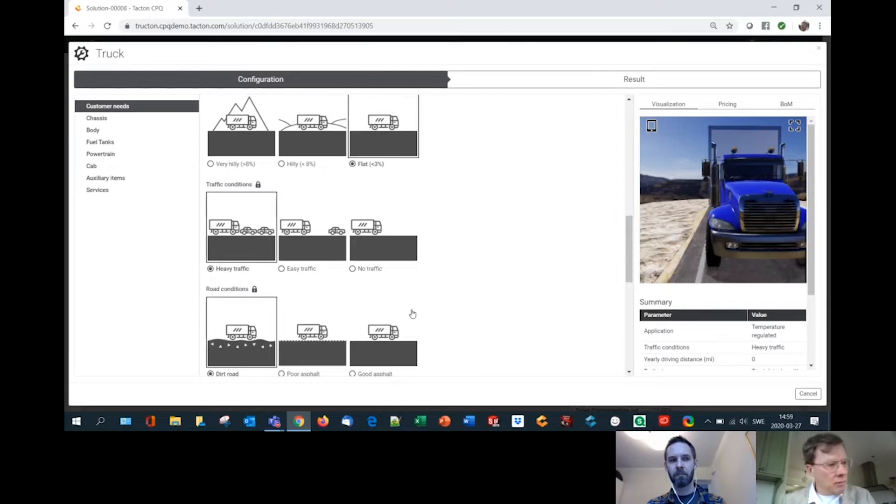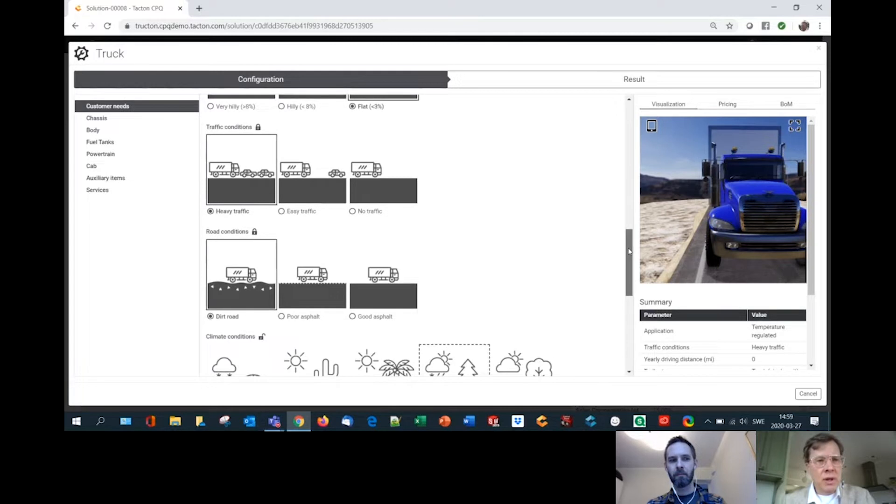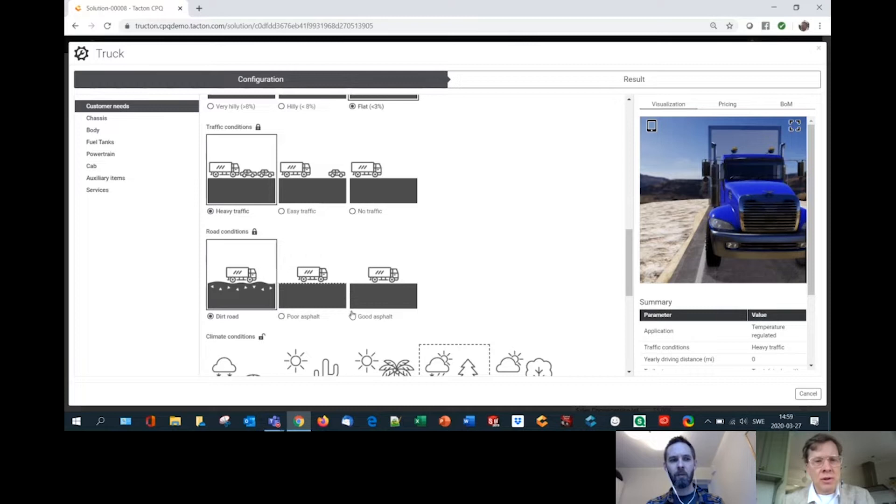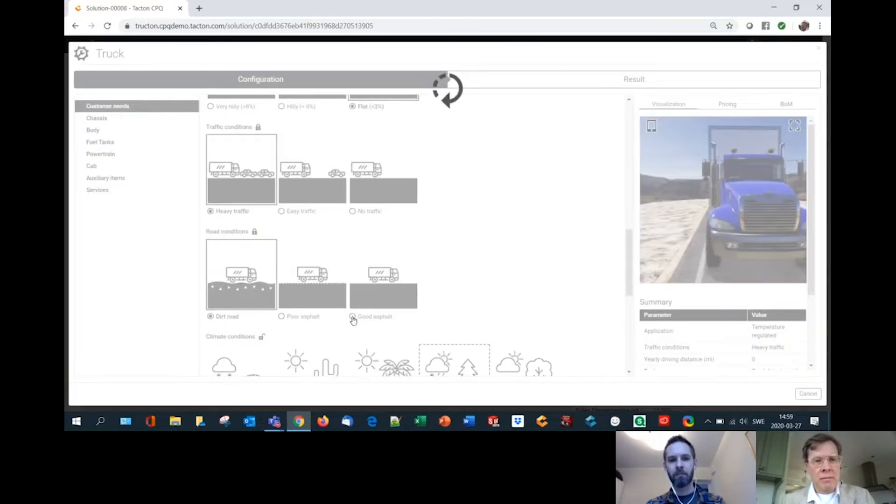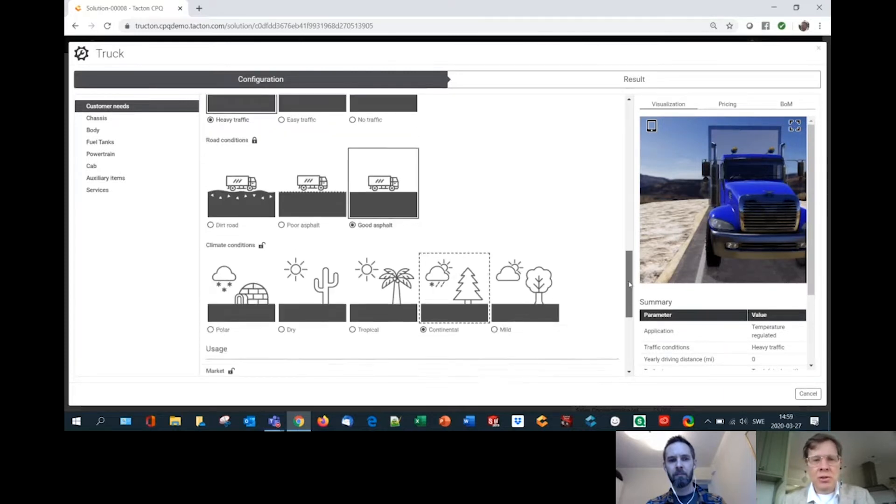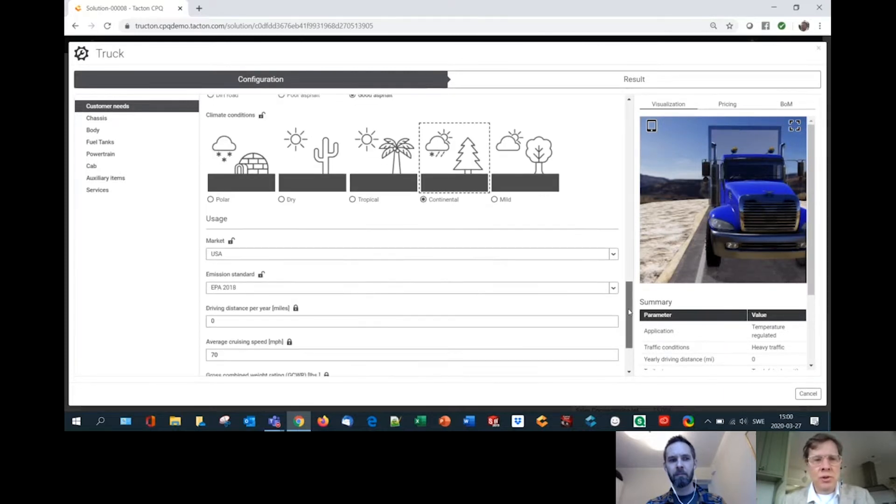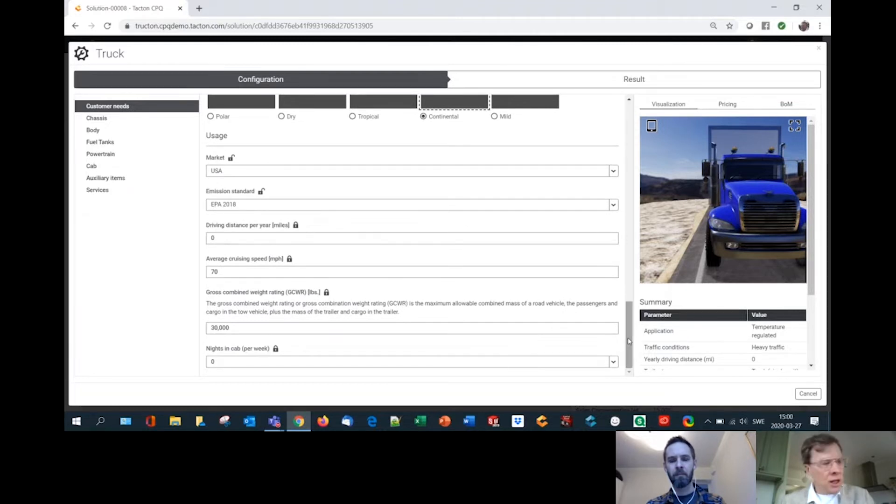And then what about, I guess the road conditions here? Good asphalt. We will use this in an urban environment. Sure. There you go. Let me then ask you, are you going to use this for overnight transport or is this a day truck?